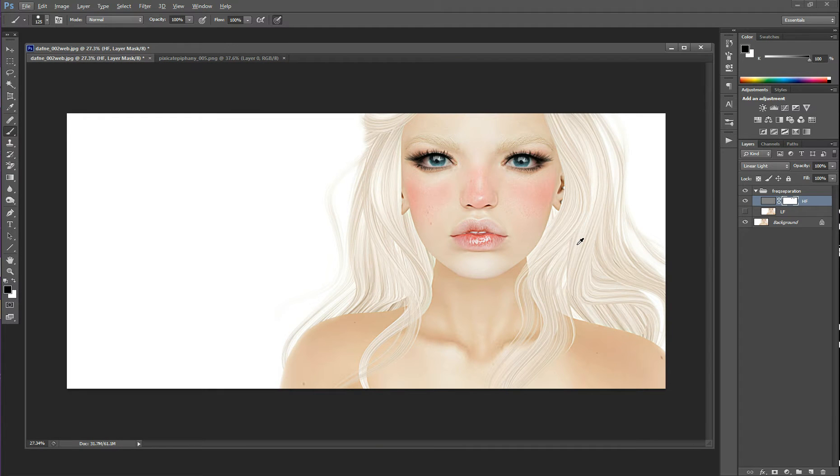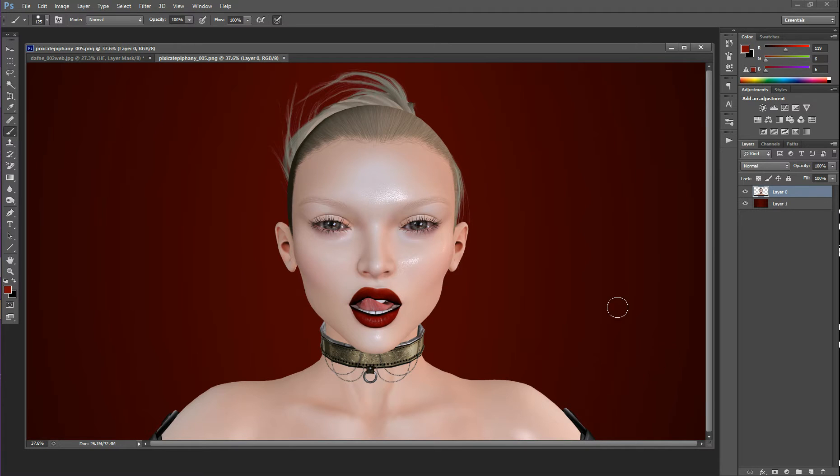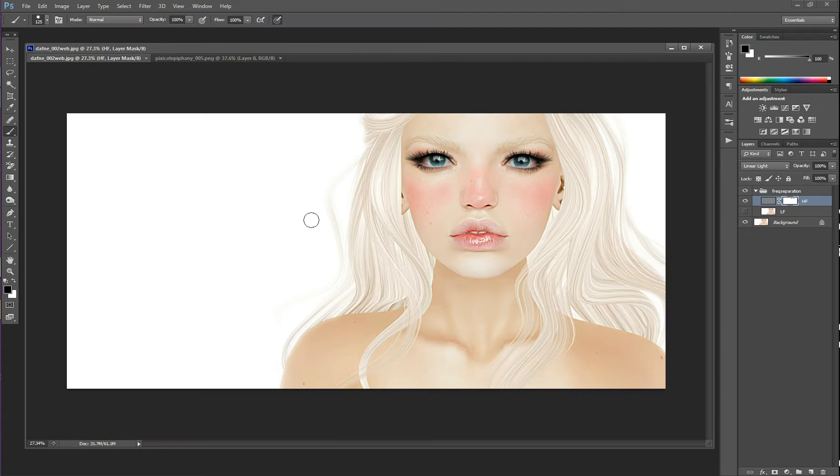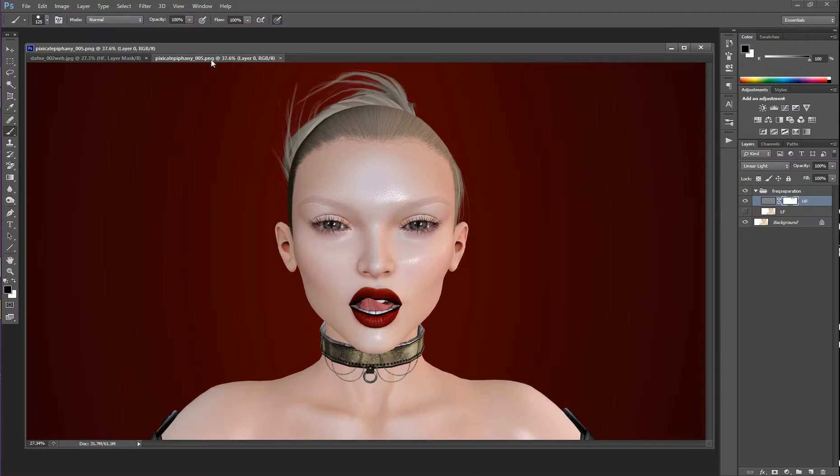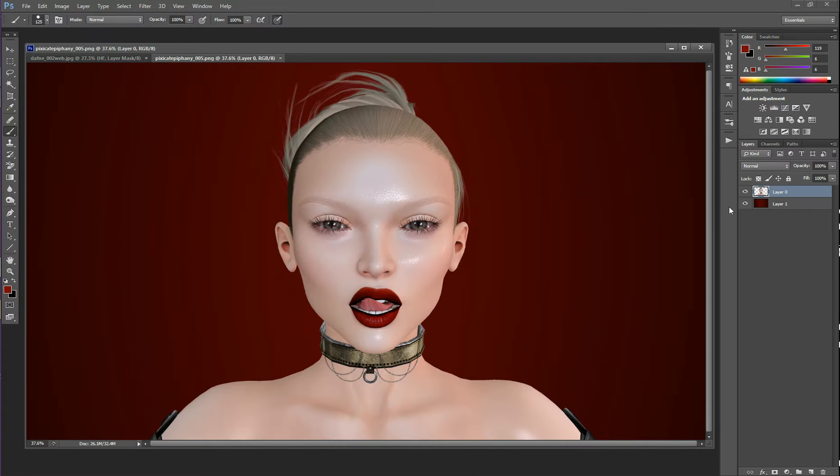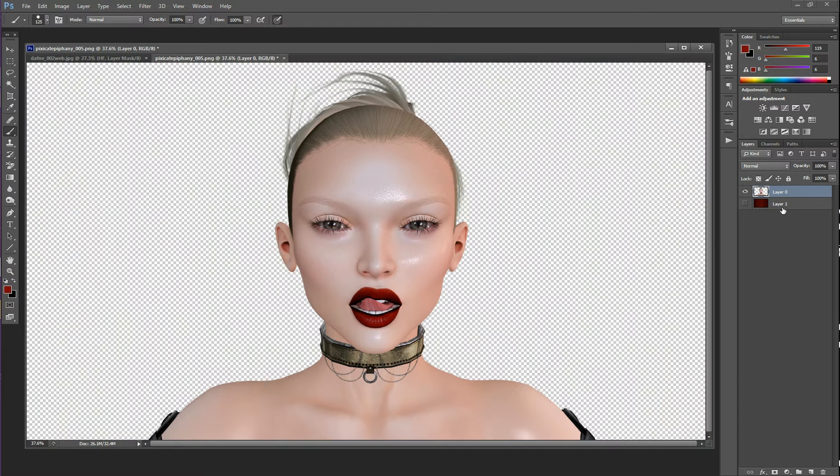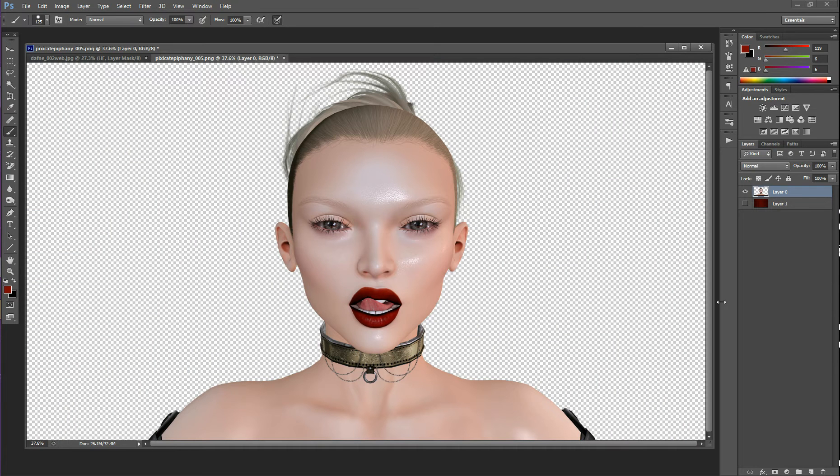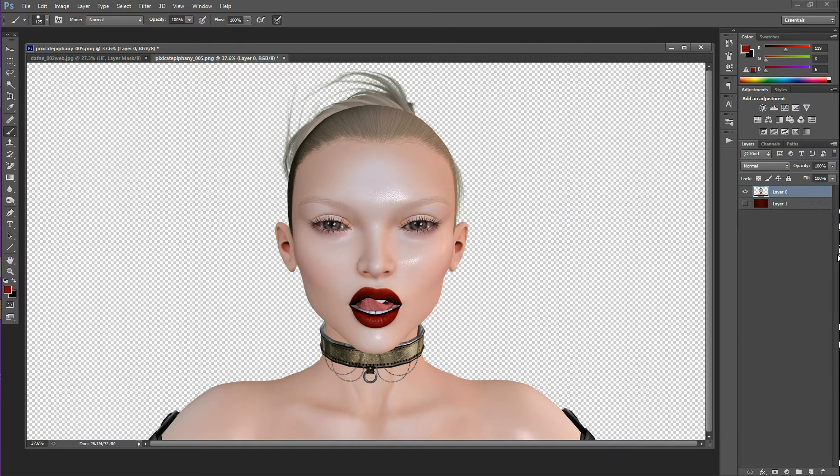The same thing goes for when you are extracting detail on a green screen image, because this one has a background. So on a green screen image, you're going to do the same thing, but you want to make sure you don't have a background active. You want to have just your green screen image, any other layers you want to turn off. Then you're going to do the same thing again.